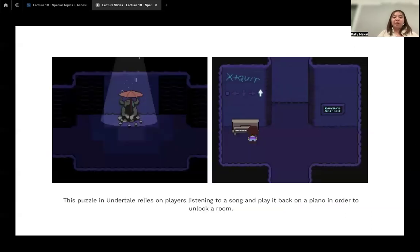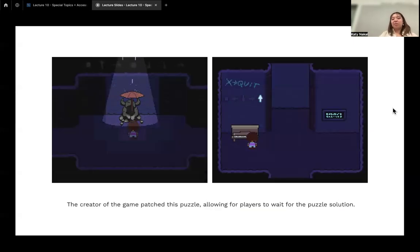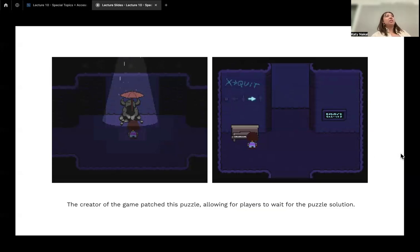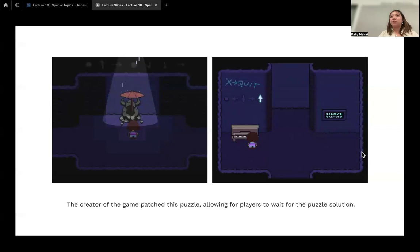In Undertale, one puzzle requires players to listen to a song and play it back on a piano to unlock a room. The creator patched this puzzle to allow players to wait for the solution — if you can't do it on the first try, it will help you further down the line if you just wait. So it's not the end of the world if you don't know how to interact with it, and the design accounts for that.